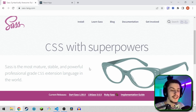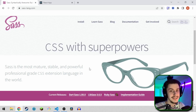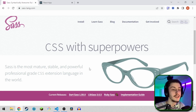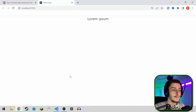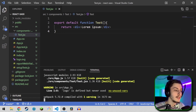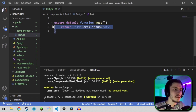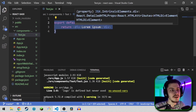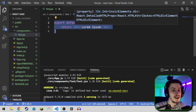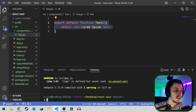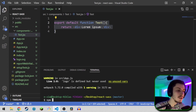Hey guys, today we're going to be taking a look at how to use Sass, or to be more specific, SCSS, in your React apps. I've already created a little sample app, which is basically just the create React app prefab with a little empty component that just returns a div with lorem ipsum in it, just so we have something we can style. So to get started, we of course need to install Sass.